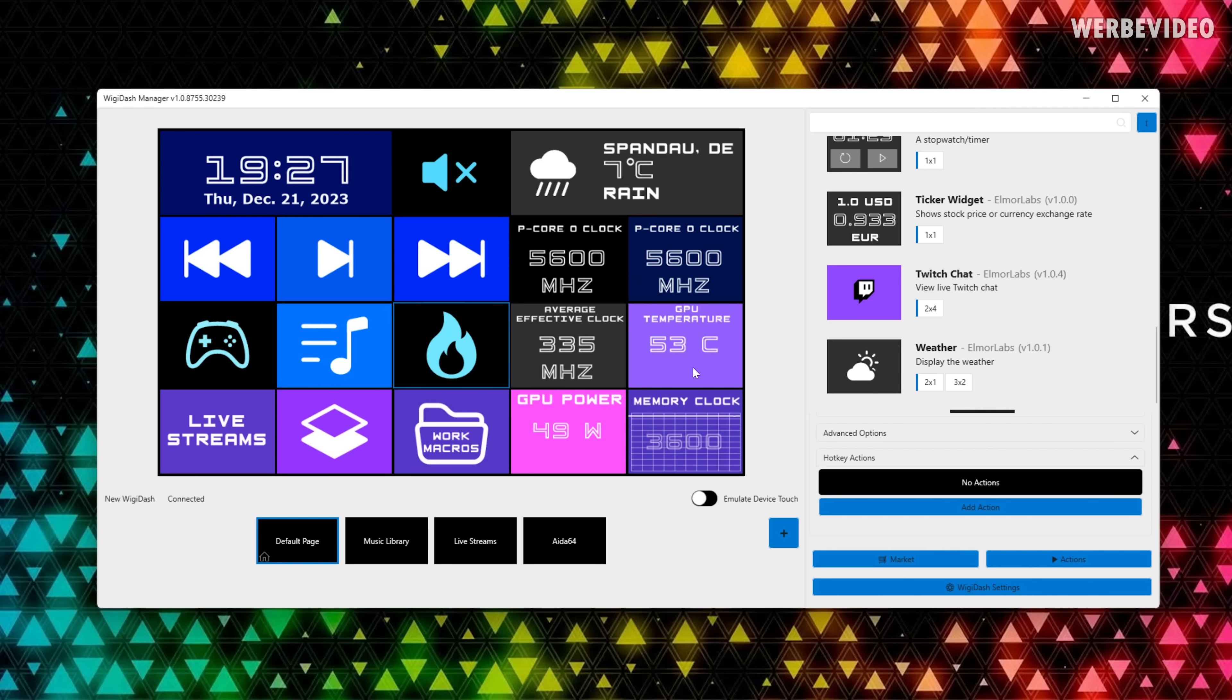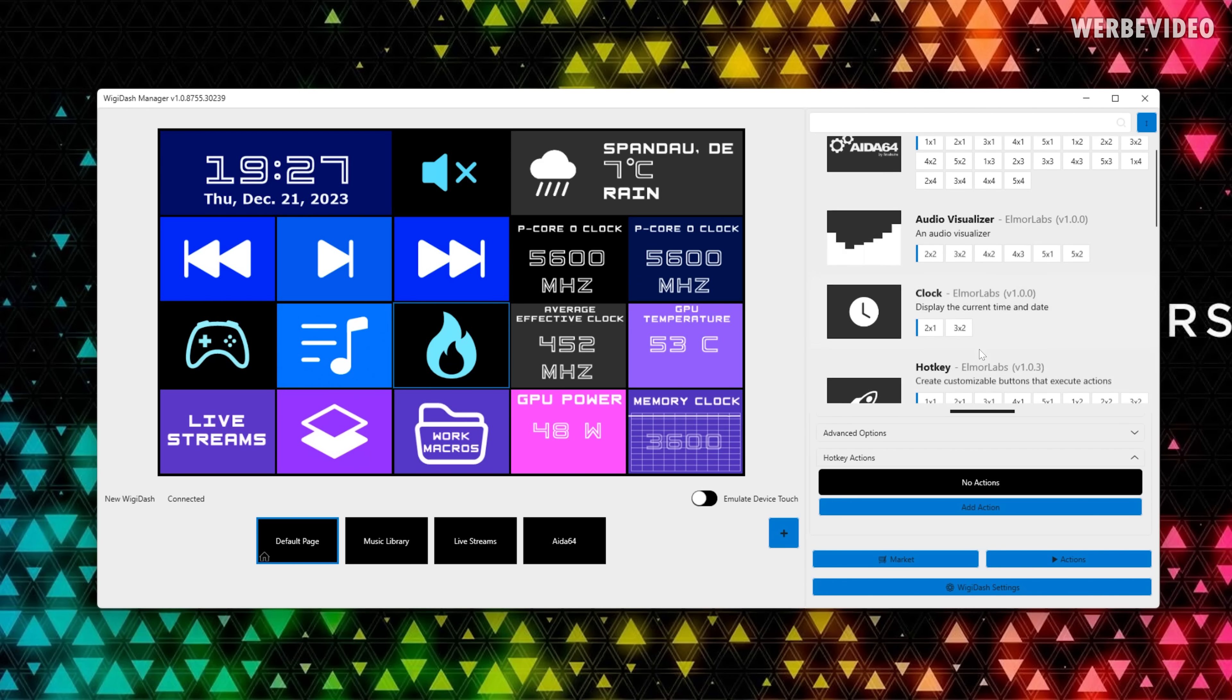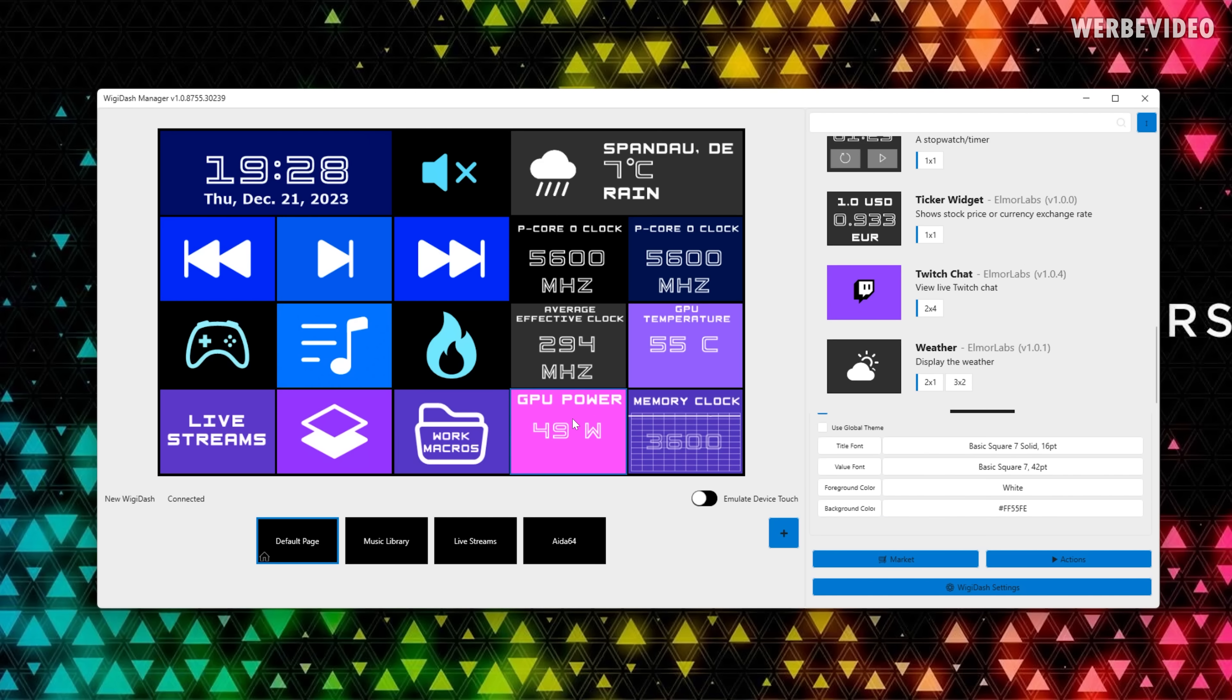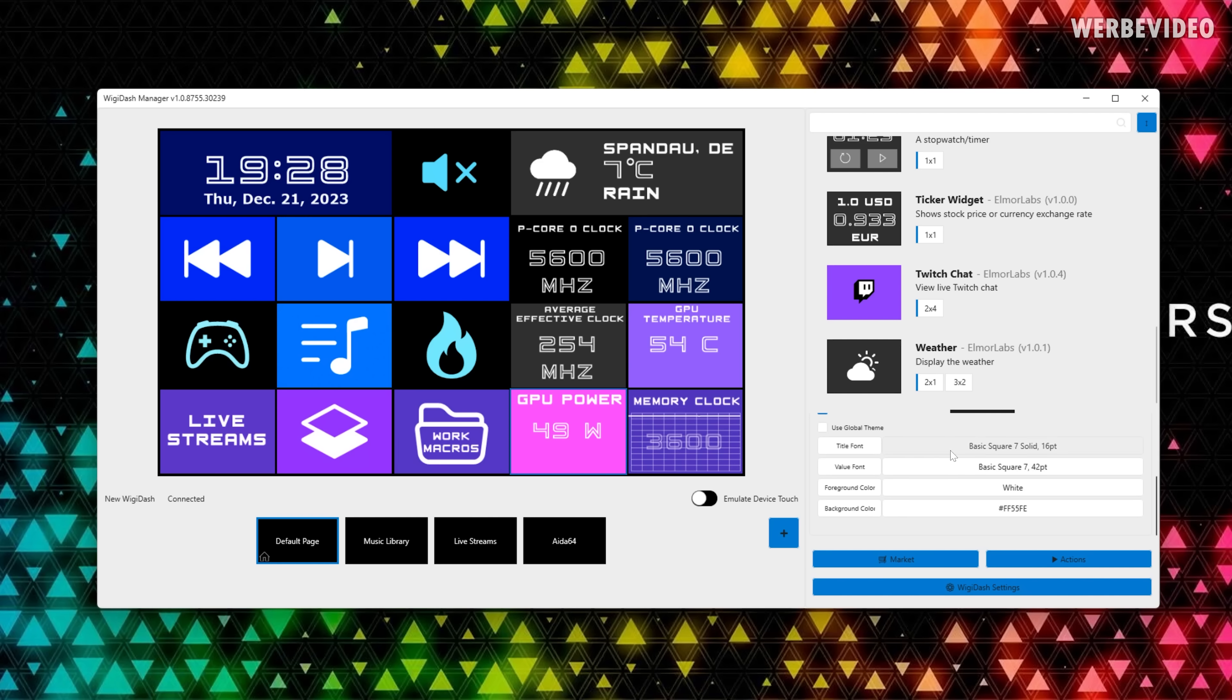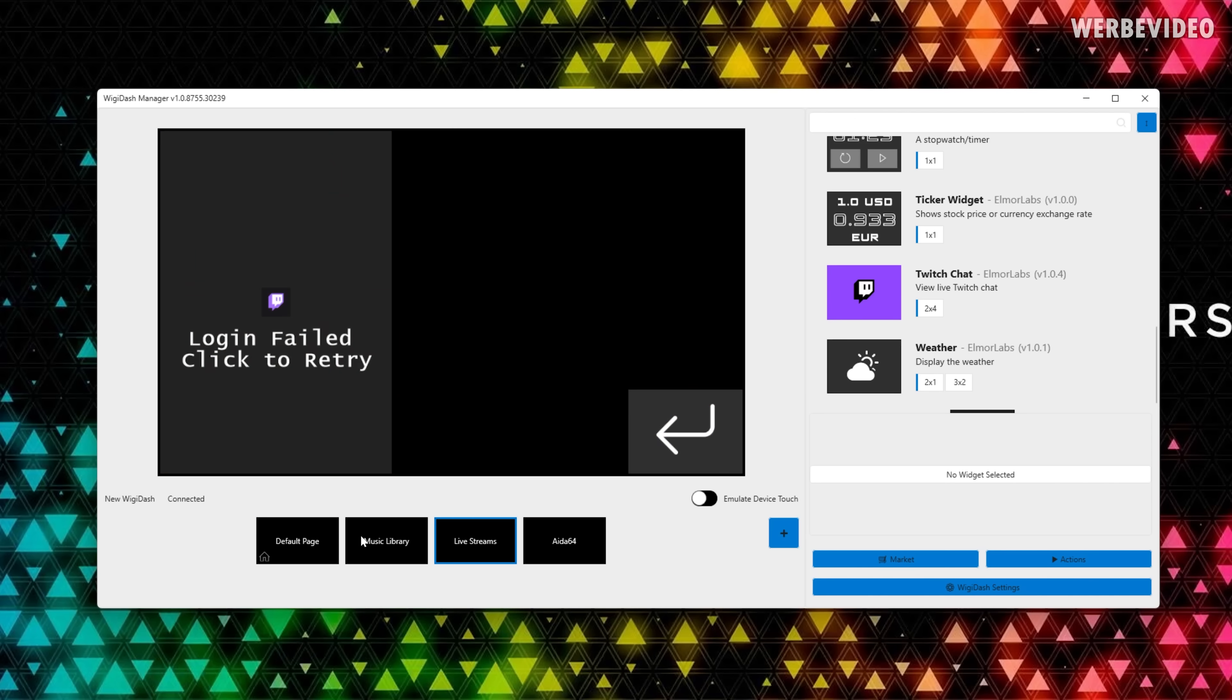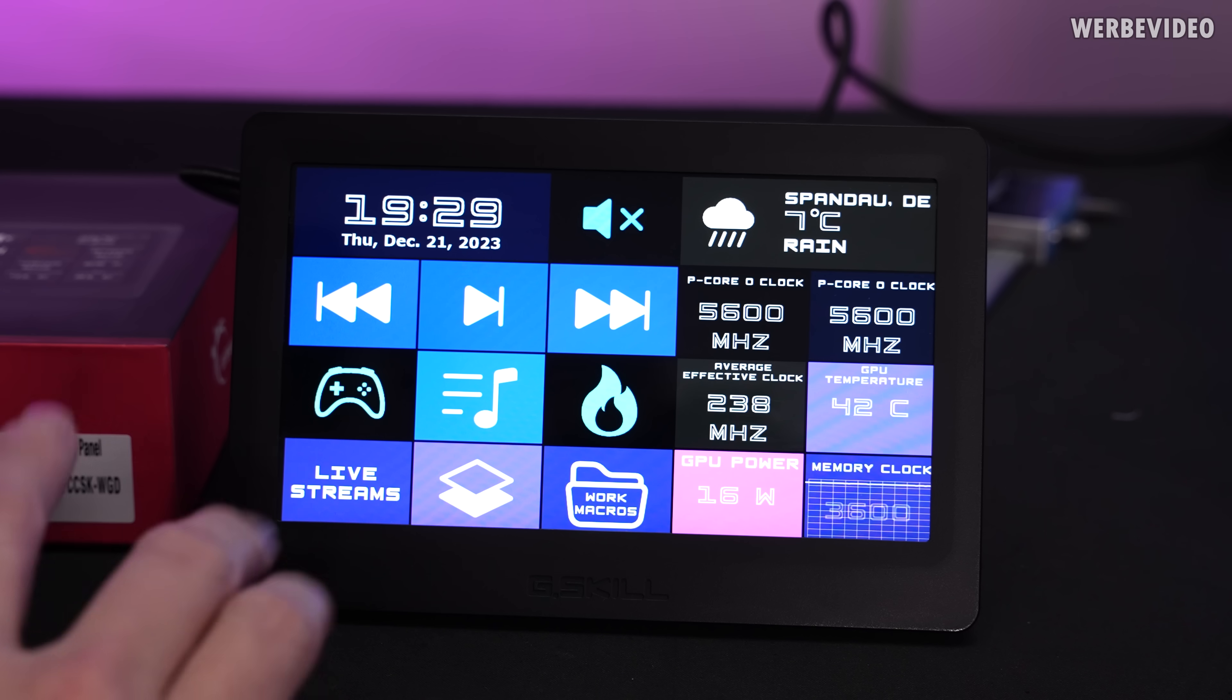All of these kinds of functions are possible and you can even configure the fields themselves, the way they look. For example, if you would want to change the design of this one, just click on it, go to design, you can see you can change the font, the size, the foreground color, the background color, everything can be fully configured to whatever you want. All of those specific fields you can see.